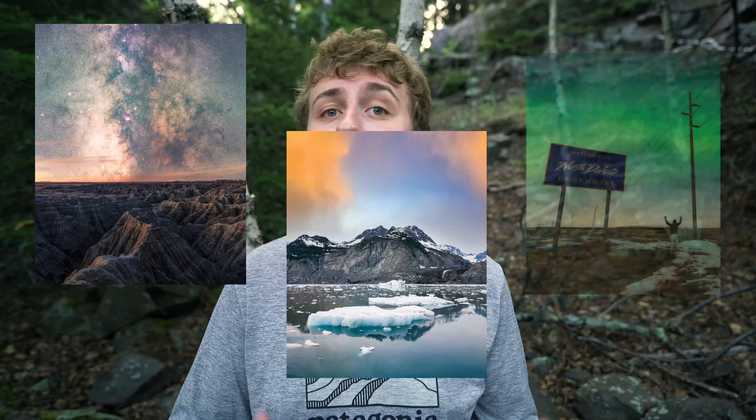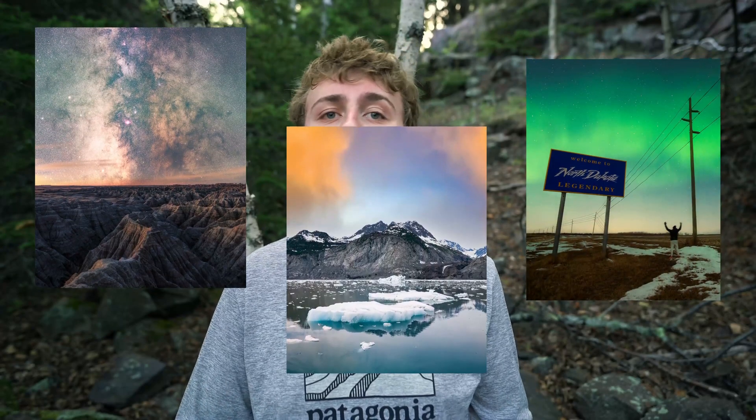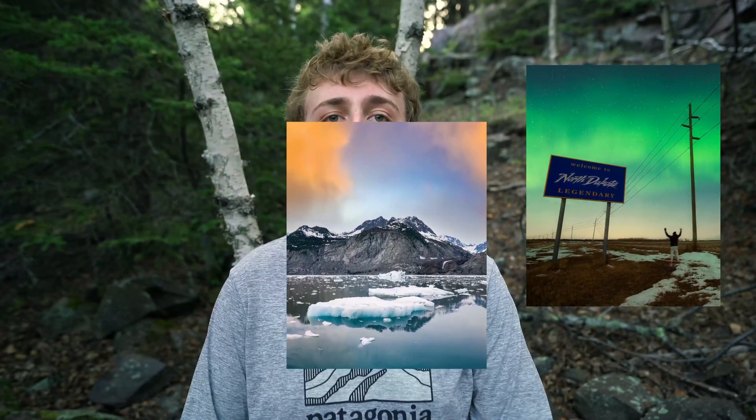Sky replacements are great for when conditions aren't the best when you're out in the field and you want to salvage a photo by adding a sky from a different time and place.